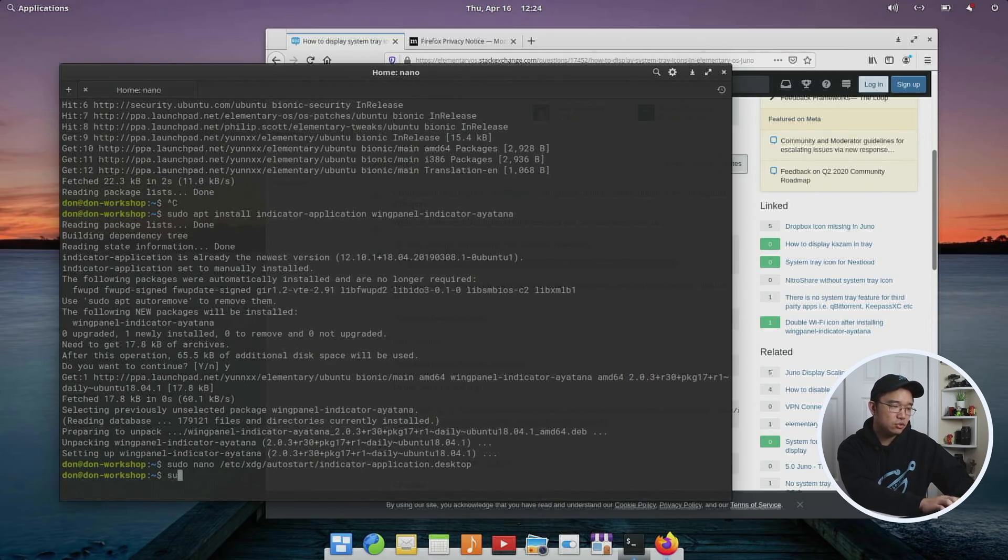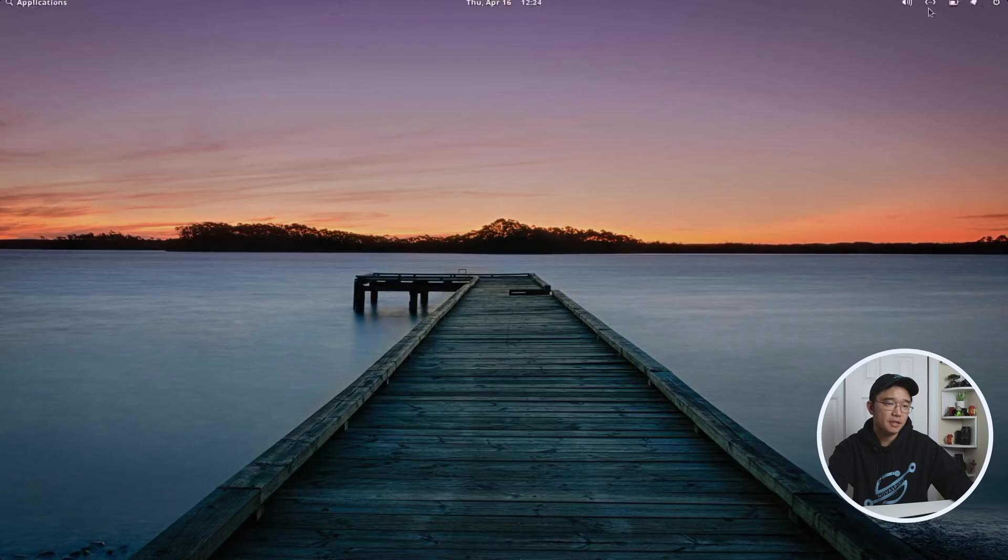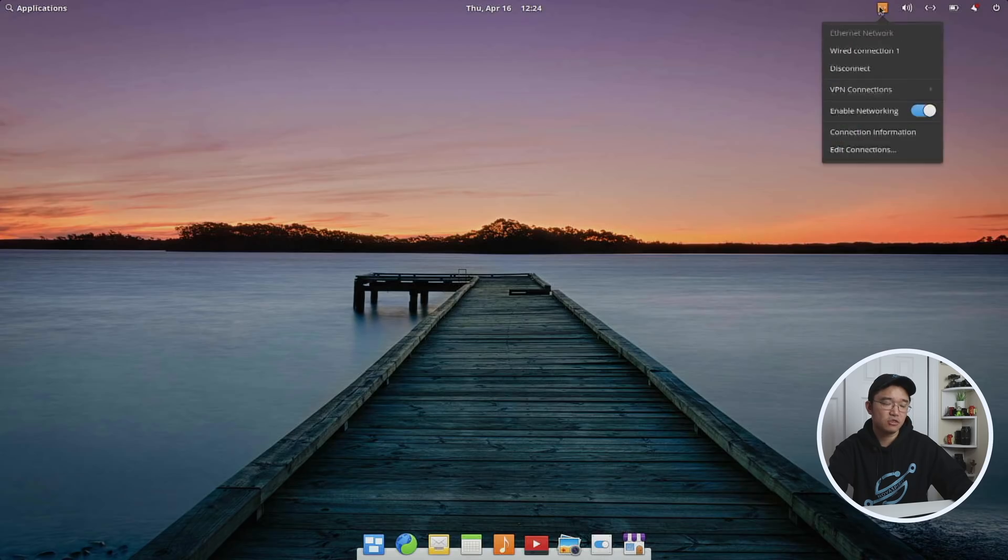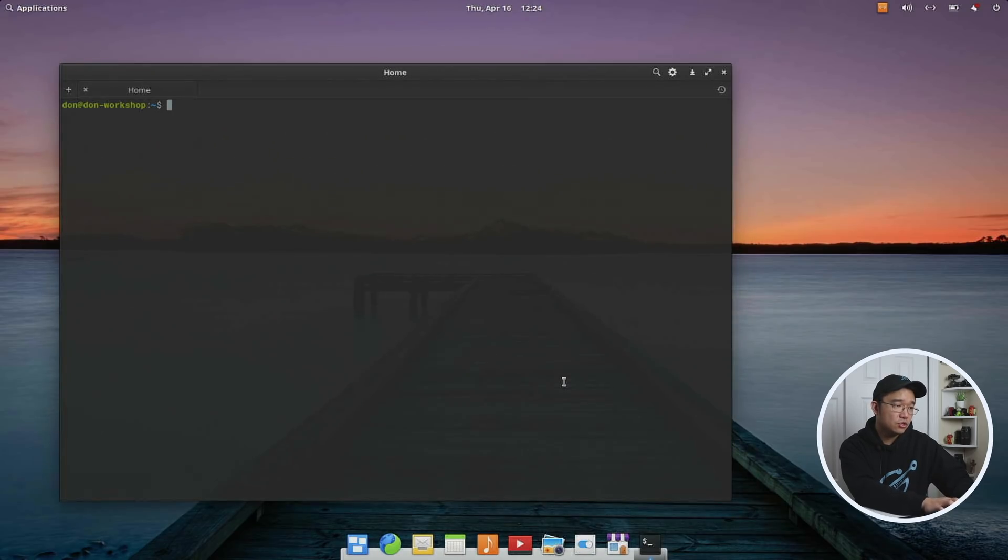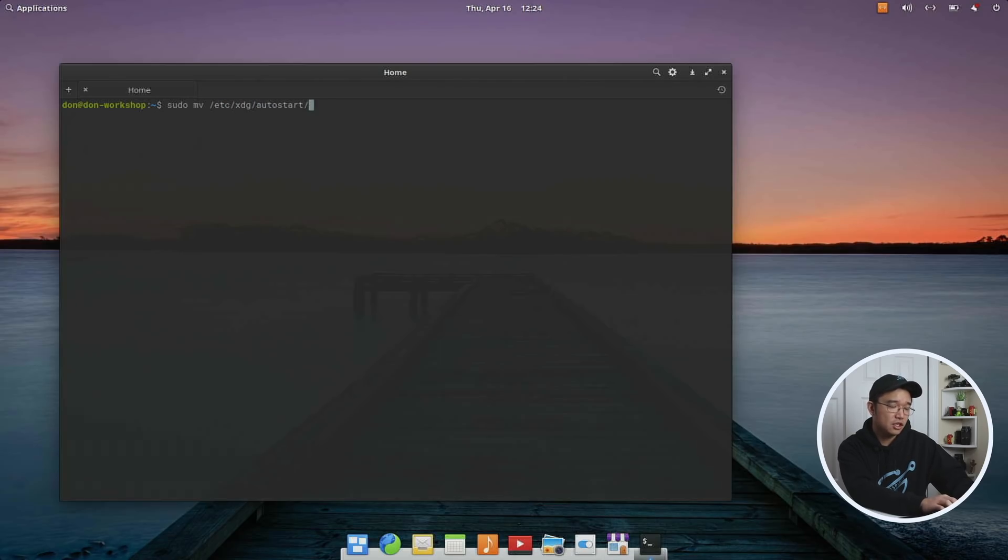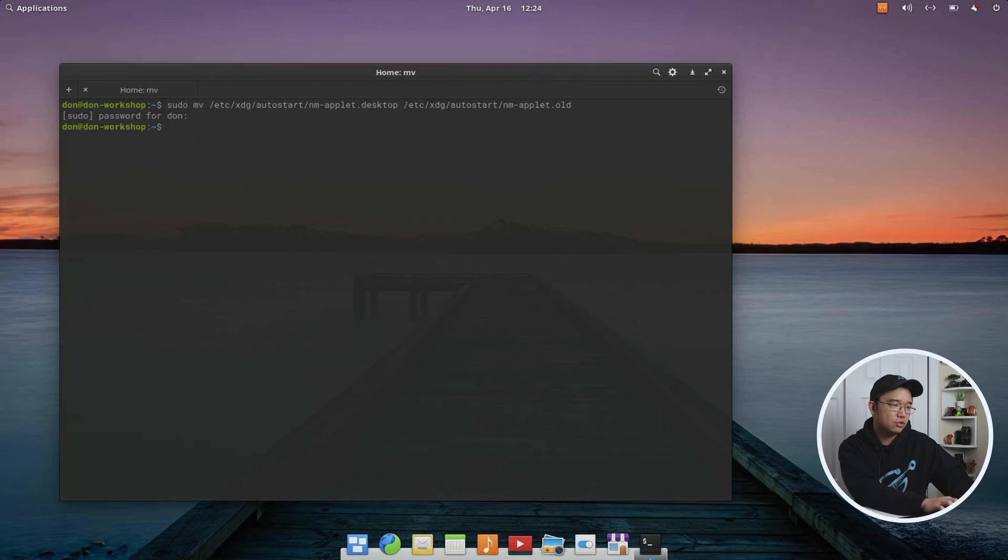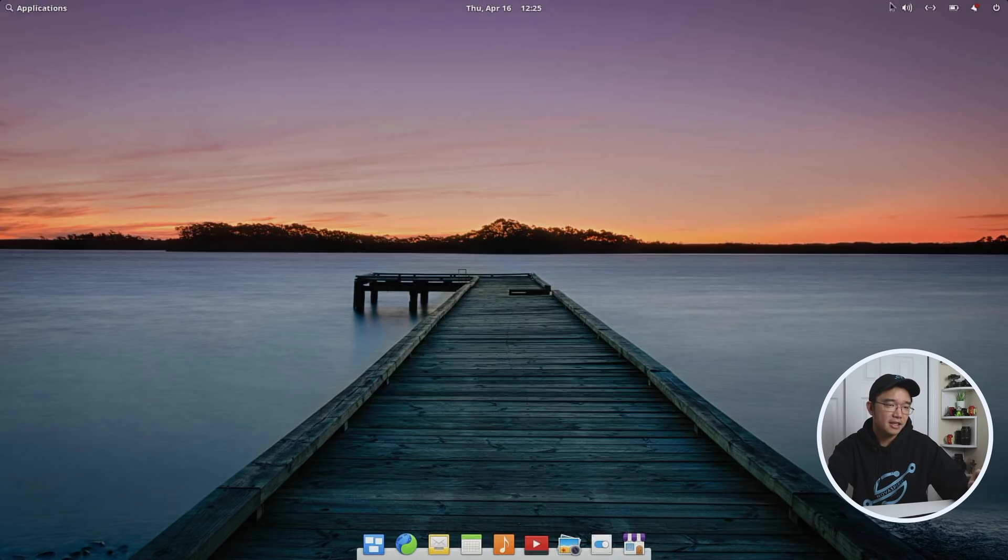So if I was to do sudo service lightdm restart, you're going to notice that yes, now that I have the system tray, you see that it gives me the network manager notification. So now I actually have two Ethernet things. So if you have Wi-Fi, you'll see two Wi-Fi things. I don't need that anymore. So what I'm going to do is sudo mv /etc/xdg/autostart/nm-applet.desktop to the same area /autostart, and I'm going to rename it to .old. Now if I was to sudo service lightdm restart and restart that again and log back in, we're no longer going to see that, but we still have the system tray. So that's basically it for that.